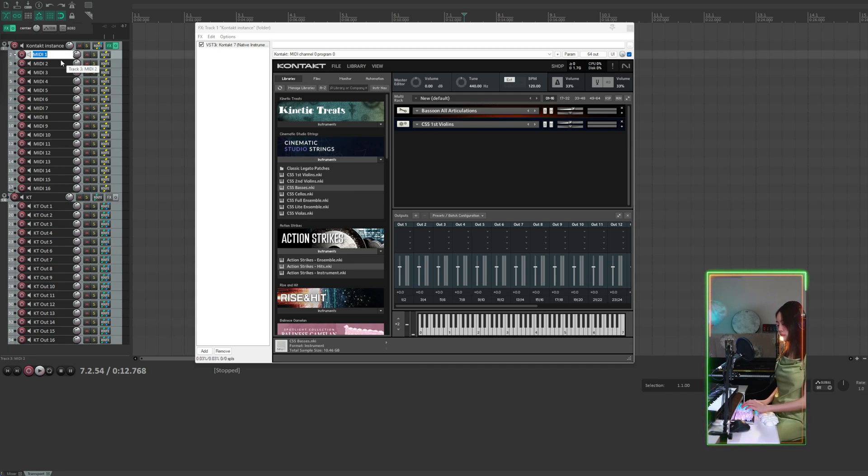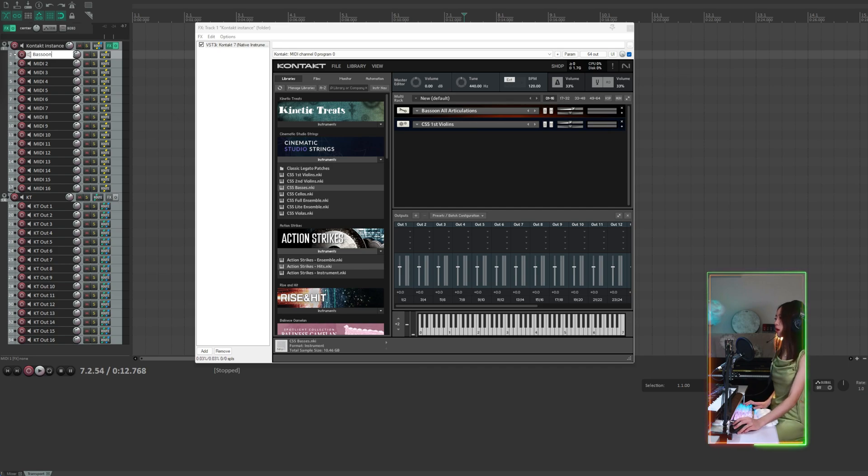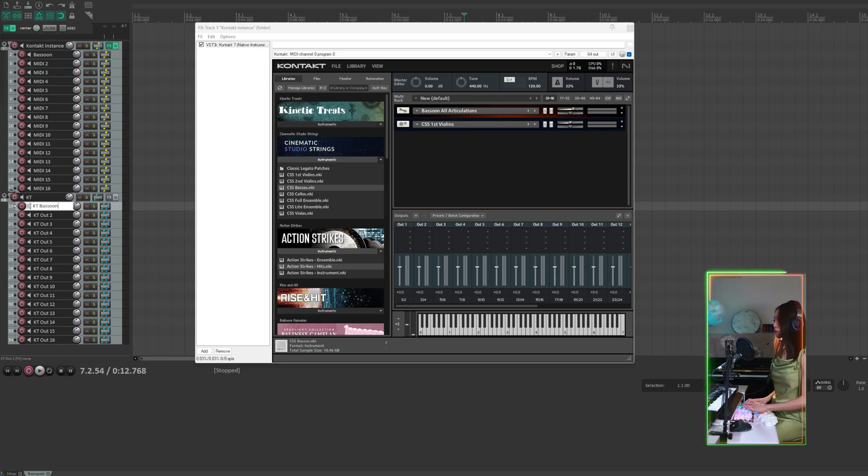So I'm going to name the first instrument bassoon. And the kitty out track, kitty bassoon.